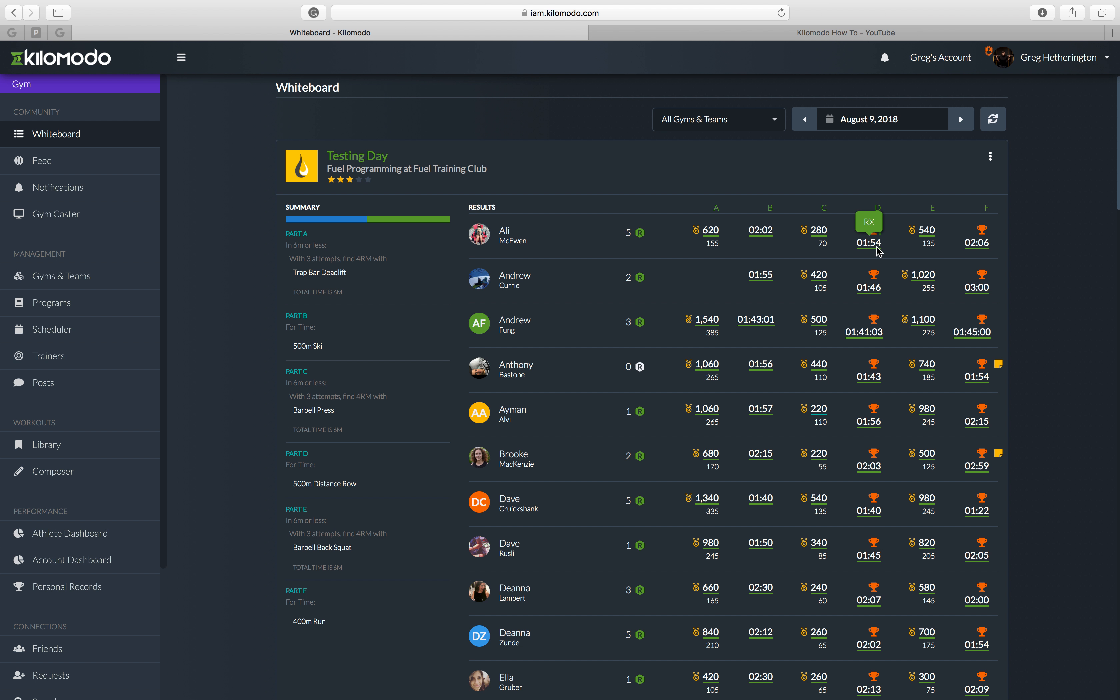I'll do another video on your dashboard another time. So this is how today's was scored.